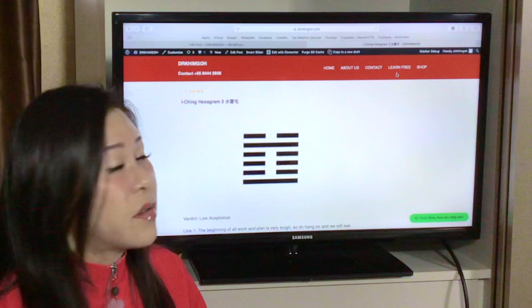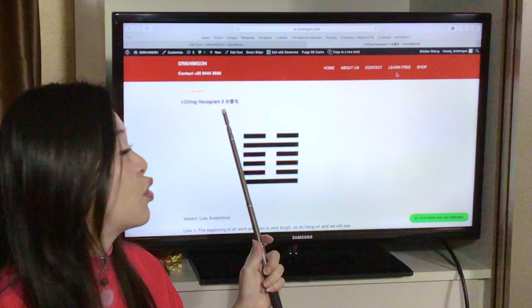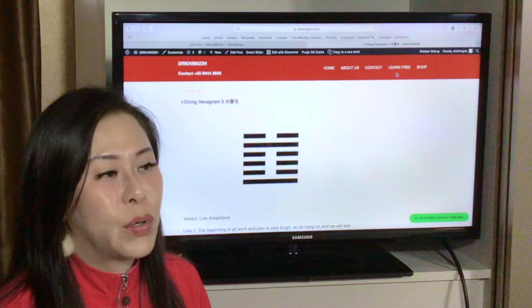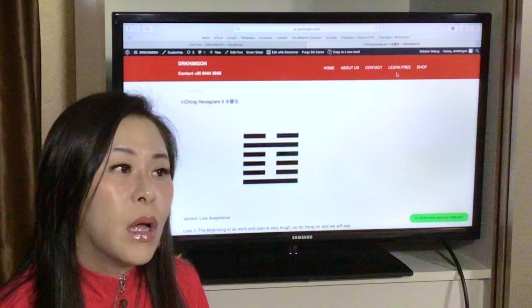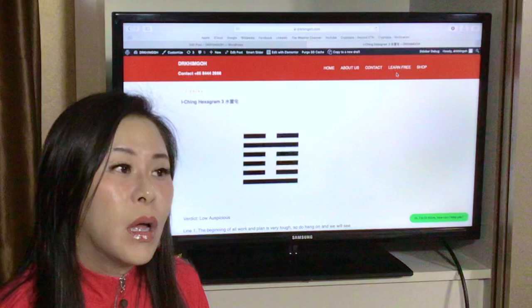Yeah, so that's all for hexagram three. And this is called Zhun. Hope you enjoyed the video. And I'll be doing video hexagram four next video. So hope to see you there. Thank you.